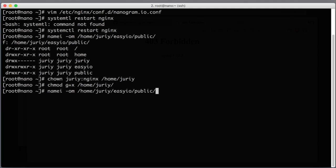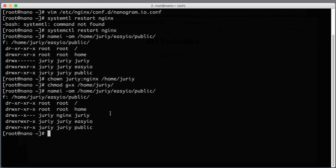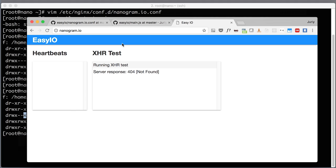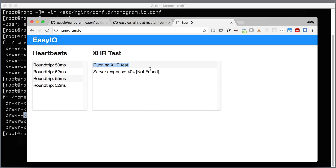And now let's see how these permissions look like right now. See, x here means that Nginx will be able to execute, to cd into this folder. Now without even restarting Nginx, let's see if that works. Okay, it works.